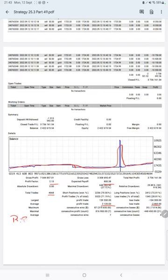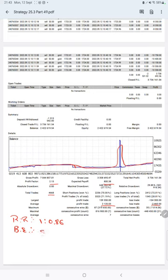And the break even point for the strategy is 53 percent. Comparing with the current account accuracy which is 71 percent, we can say we are up by 18 percent than the requirement.